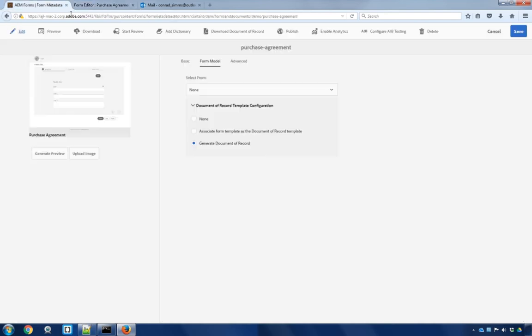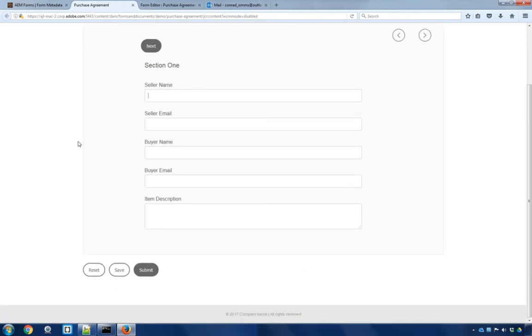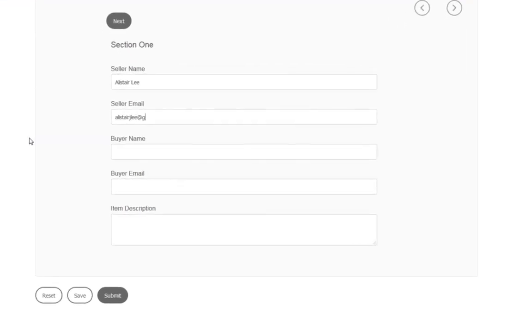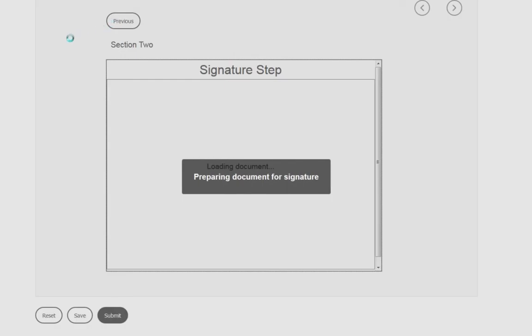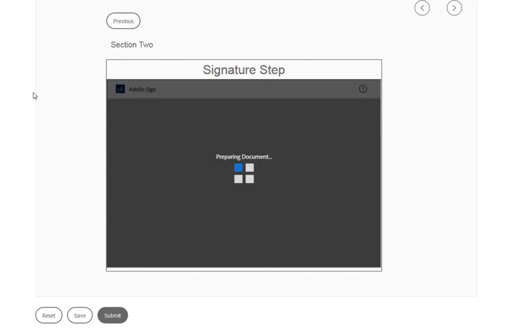I'll do that by going back to my form here and clicking preview and preview as HTML. Alright, so we've got our purchase agreement. Let's sell something. I'm going to put my own information in here as the seller. And Conrad Sims as the buyer. And let's just say he's buying a new house. I'll click next. And now Adobe Experience Manager will generate that document of record that can be used with Adobe sign and the two signature fields and display that document of record directly on the form itself.